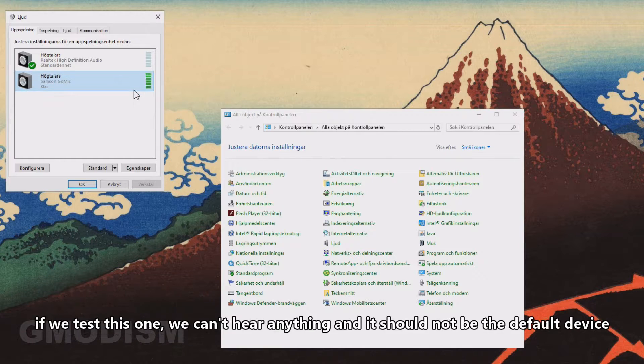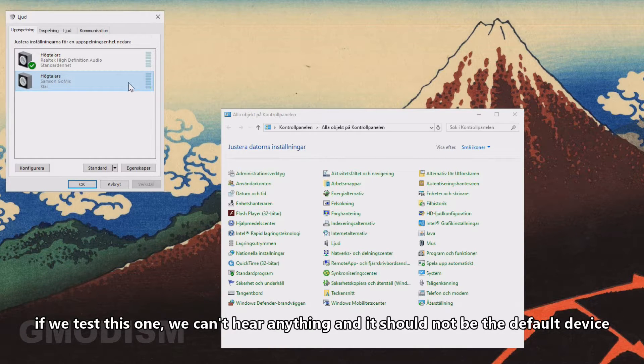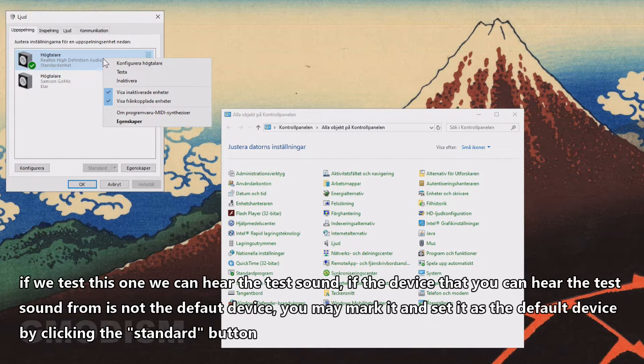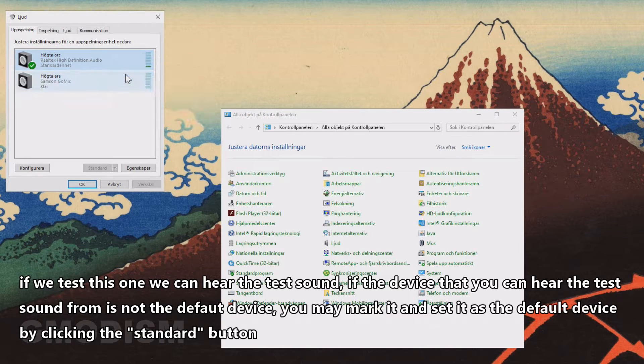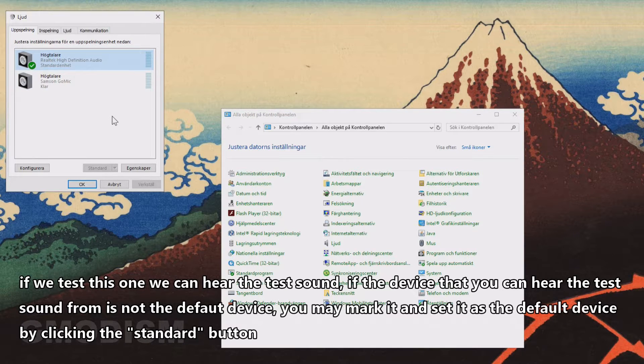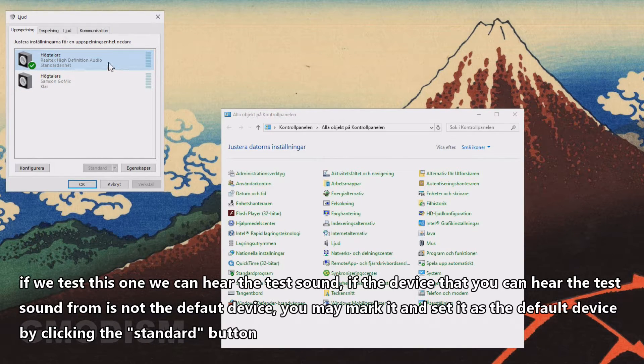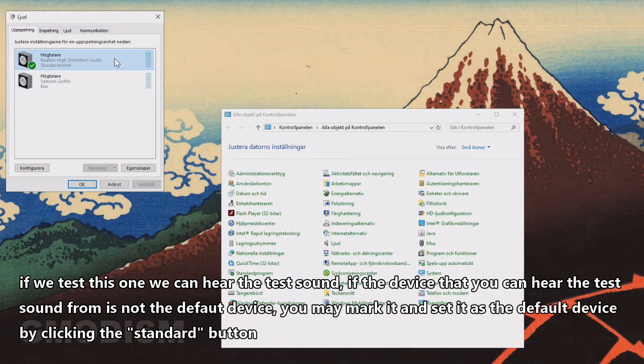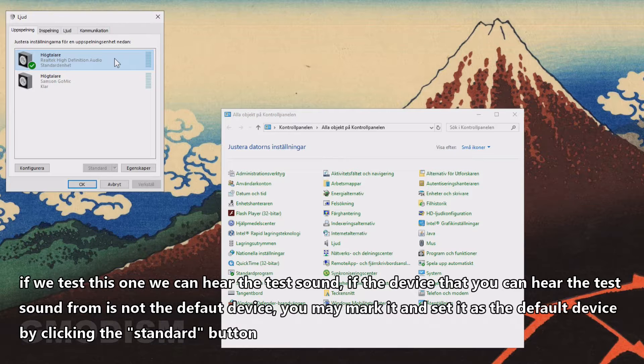Depending on what unit you are using, you can test and see which one is the right one. If we test this one, we don't hear anything, which means this should not be the standard. If we right-click this one and check Test, we can hear the sound from the speakers I am using.